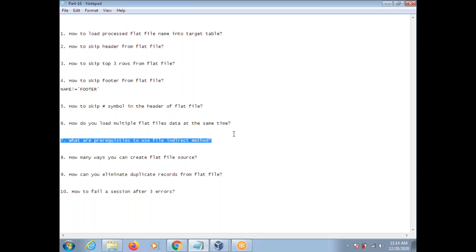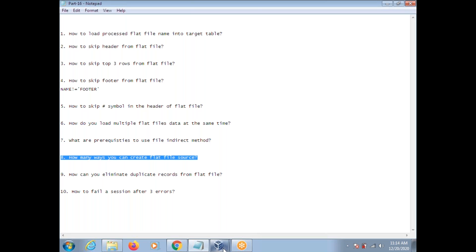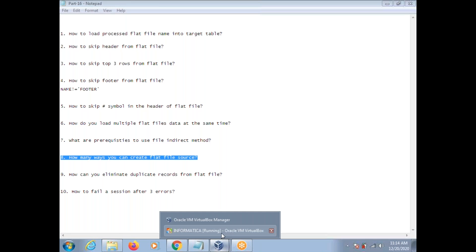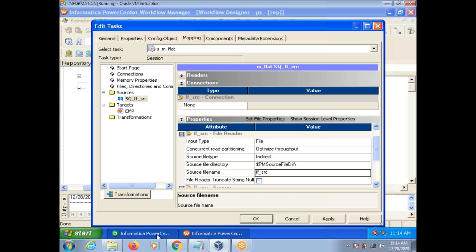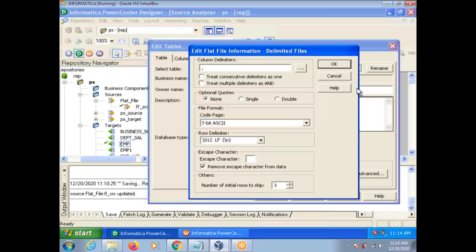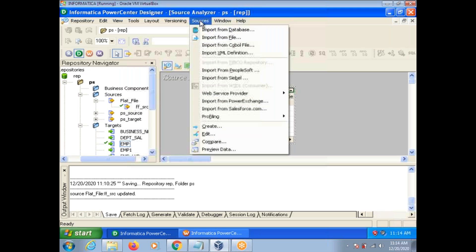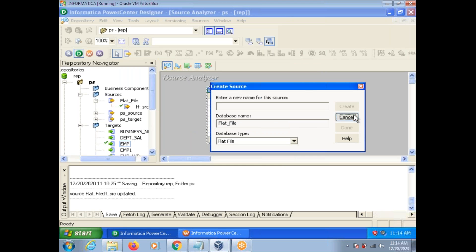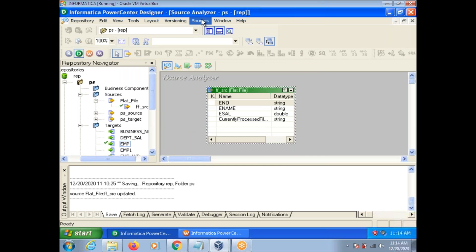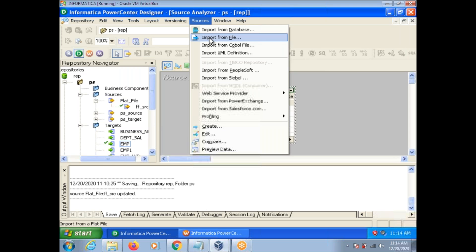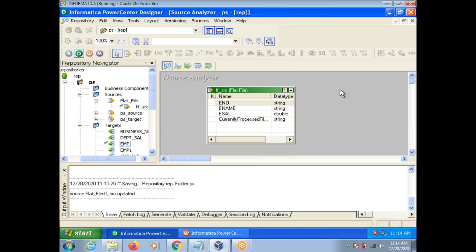How many ways can you create a flat file source? There are two ways generally. One option is to go to Sources and select 'Create.' Another way is Sources > Import from File. These are the two options available.